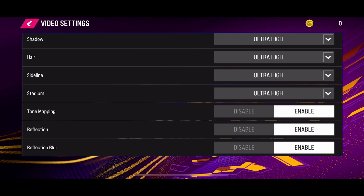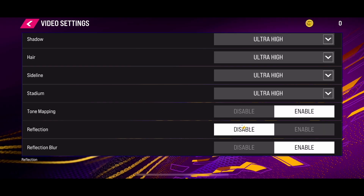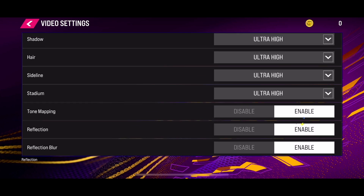To disable the reflection, just simply click on the disable button and the reflection will be disabled in the game. But if you want to enable it, just simply click on the enable button.